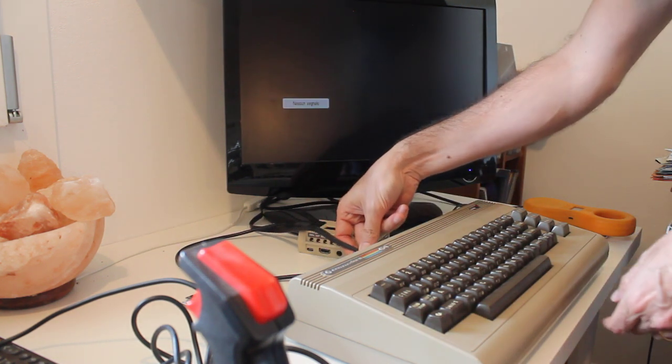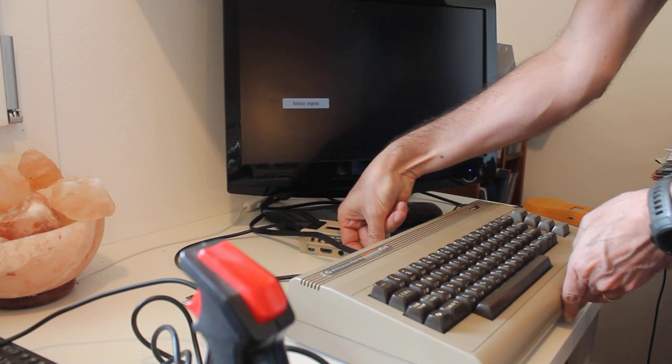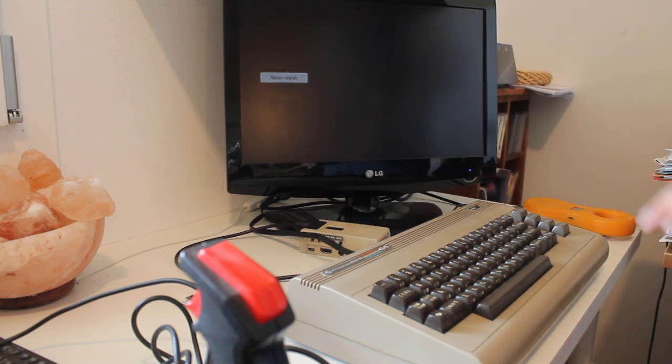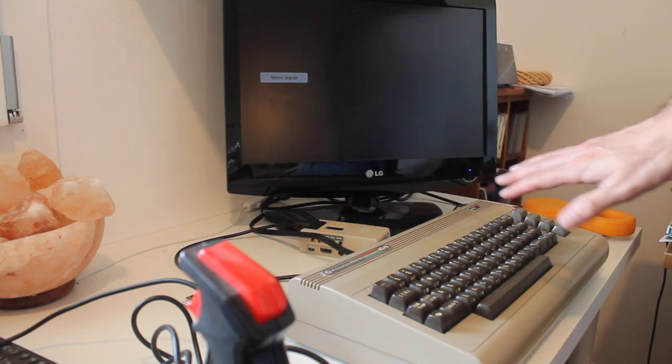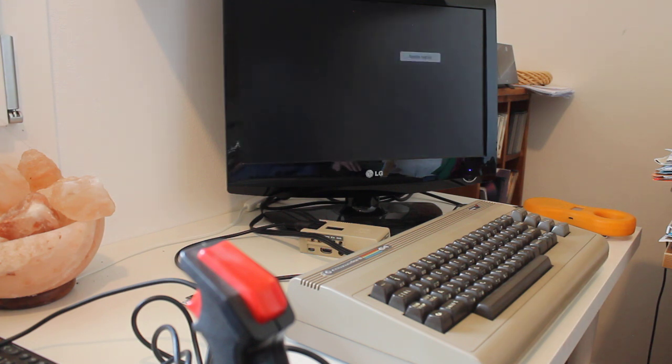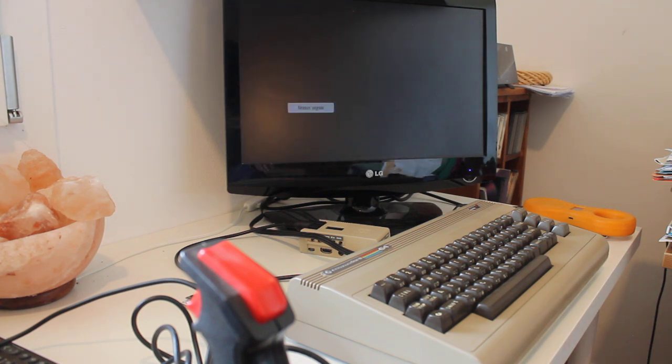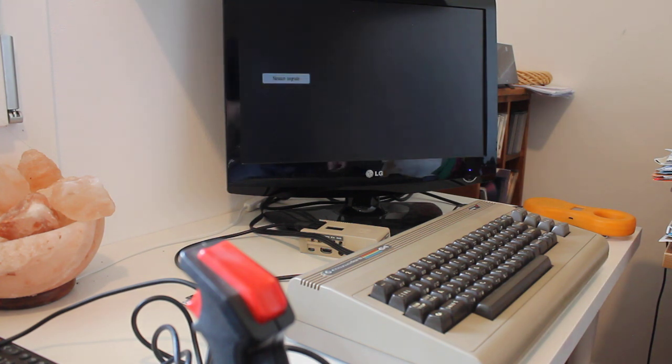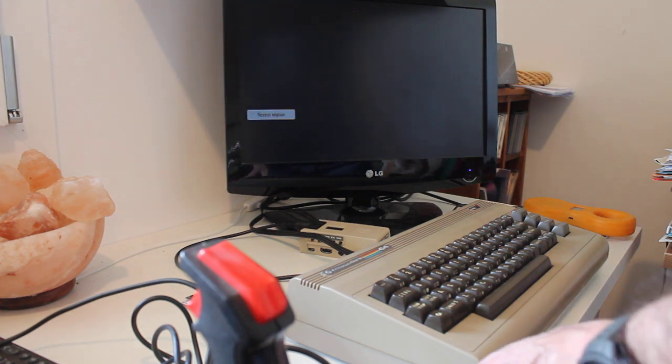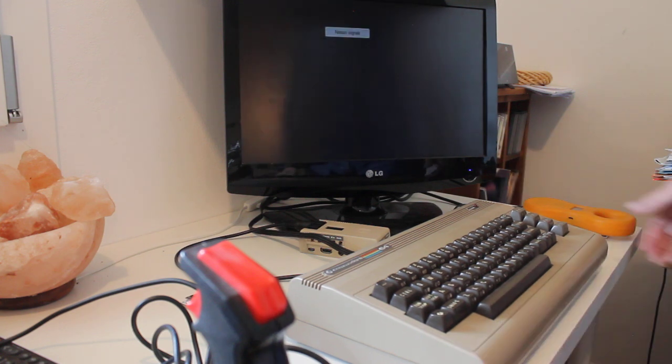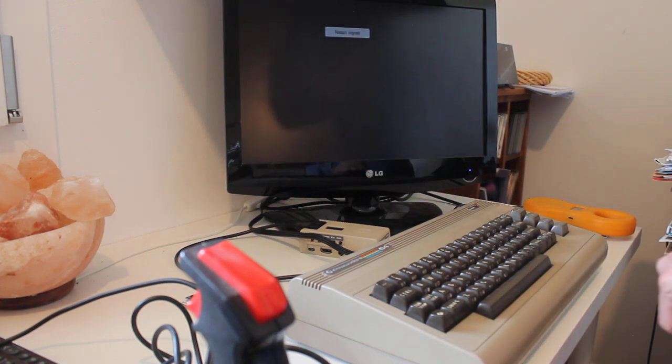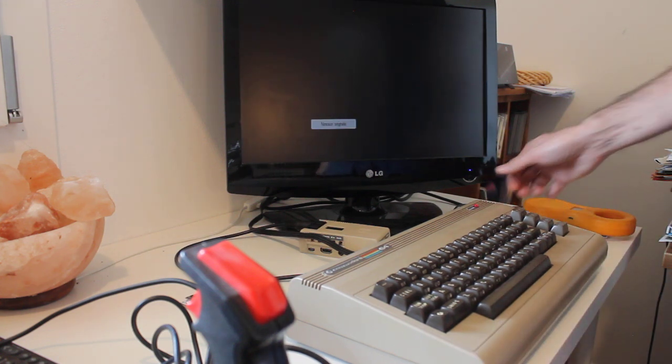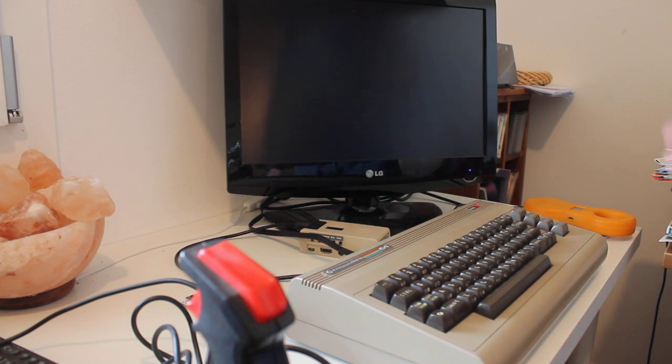So, we are going to connect the video cable. Oh! A very important thing about these old machines, never use, please never use old power supplies. Because if there is something wrong, you might damage really hard the machine. So, let's go ahead.